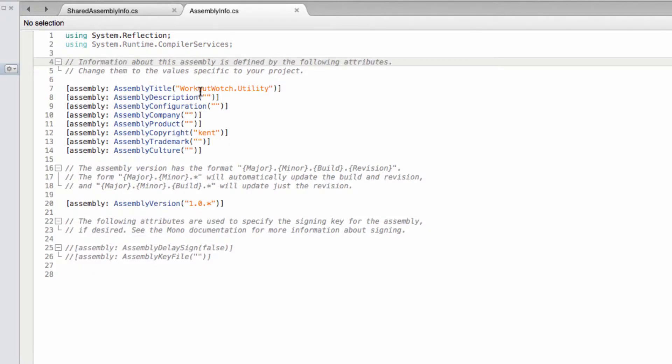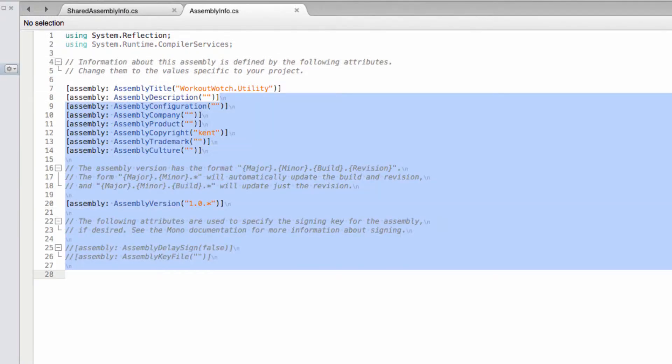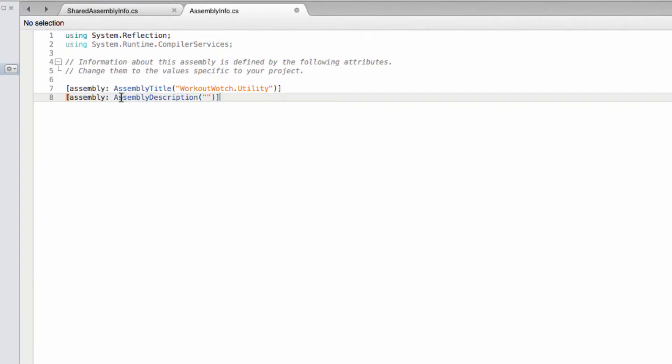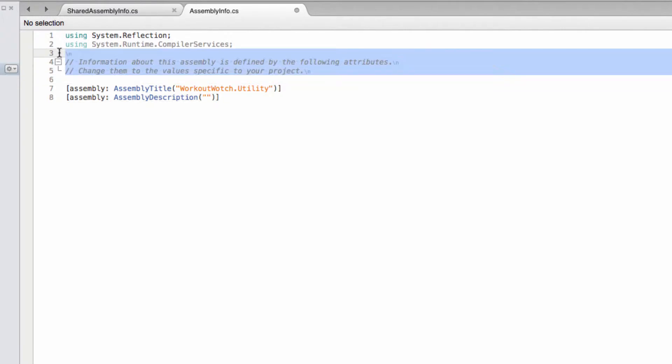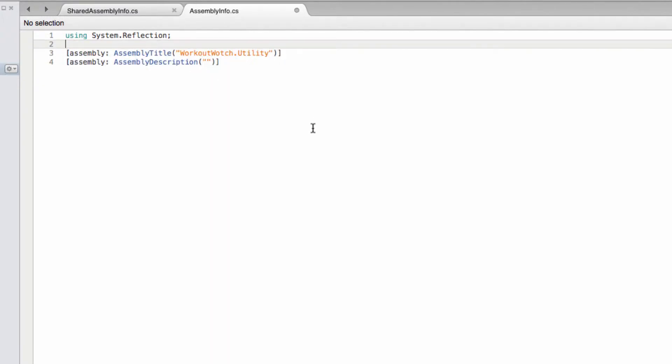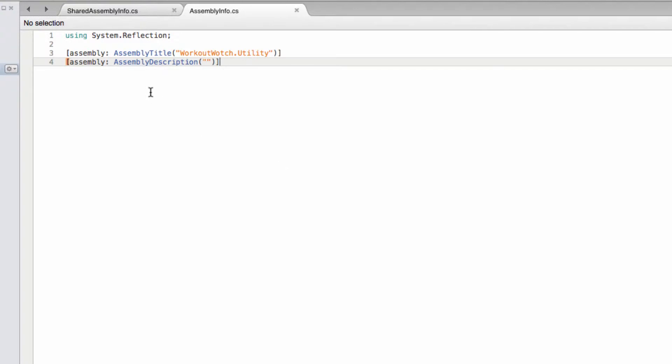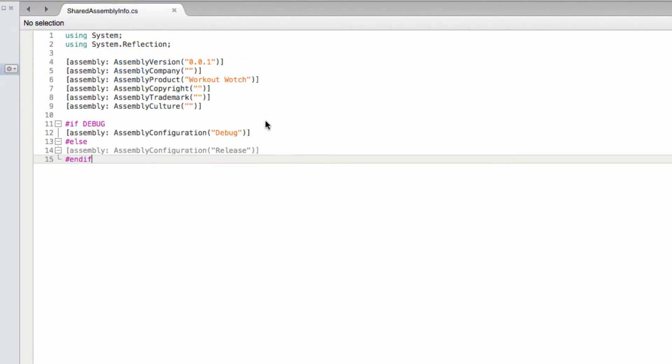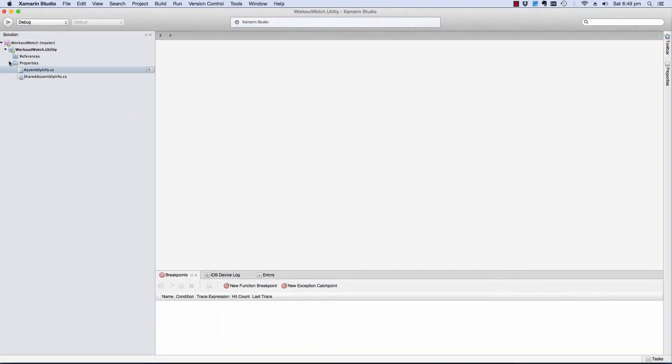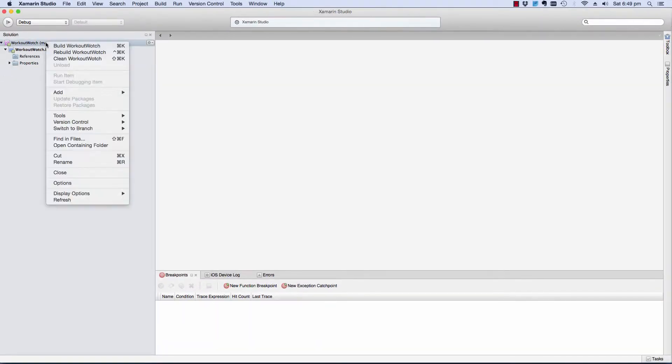Now because we've got that we don't need most of this stuff in our assembly info. We just need the stuff that's actually different, which is those two items there. I'm not going to bother with description. I'll just leave it in there in case we want to add it later. And that's the same process I'm going to use on every project that we're aware of.